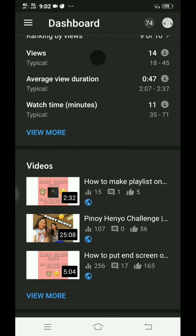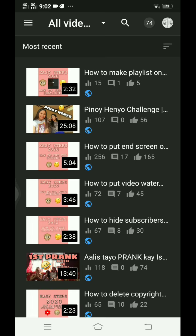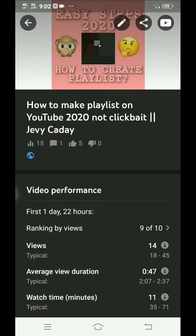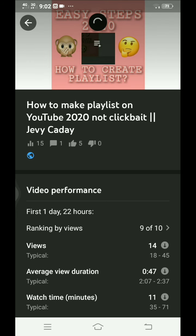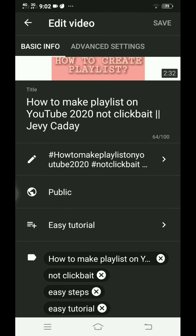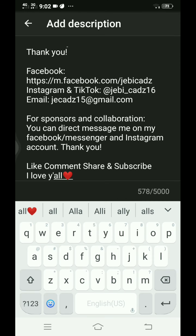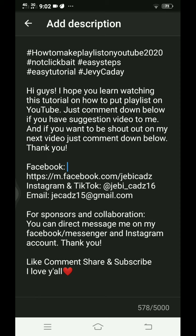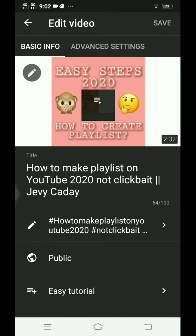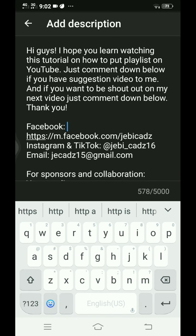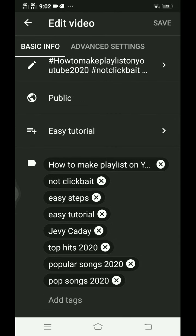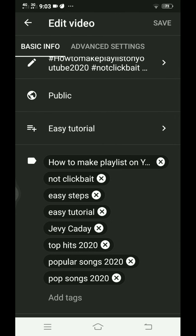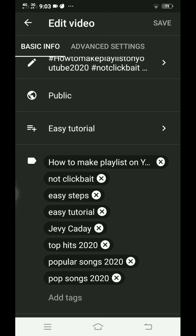Go to Videos, let's try my latest video and tap the pencil button. This is the description — yes, you can see at the bottom 'Add Tags.' This is my tags — this is an example of tags.